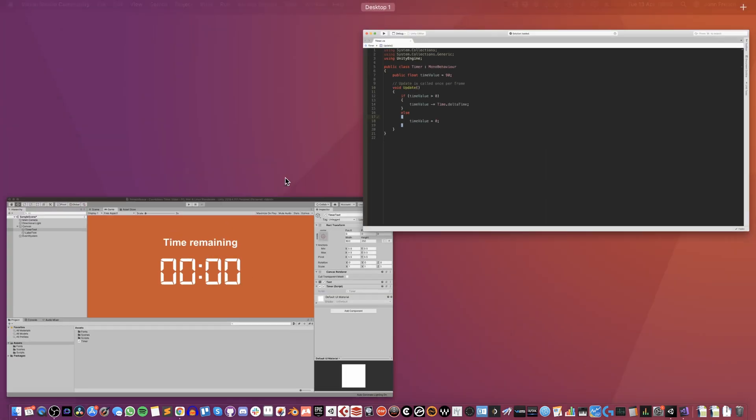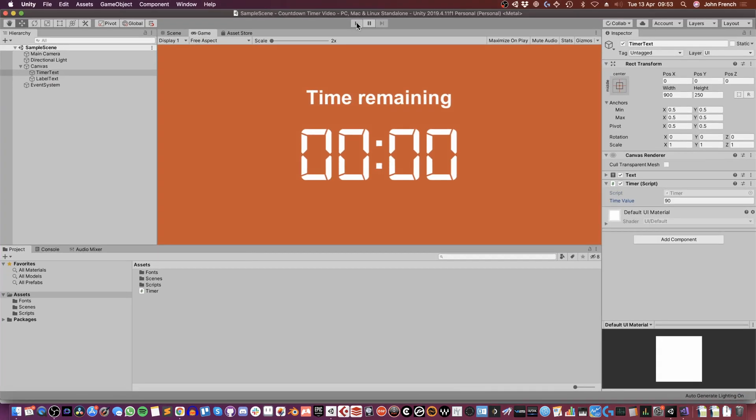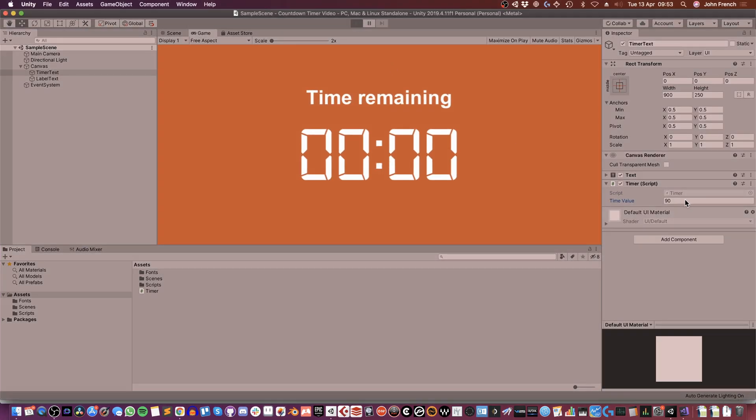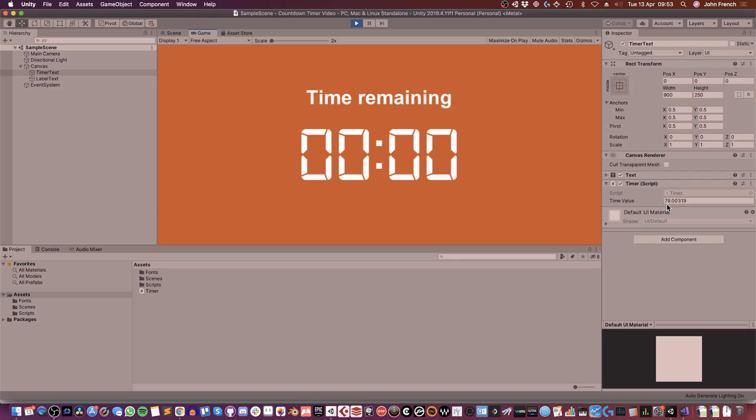In this example, I'm just going to set it back to zero though. So I'm going to save that and go back into Unity. So now what I have is the seconds value that counts down evenly every frame, which is fine, except what I want to do is show that value in minutes and seconds on the screen.